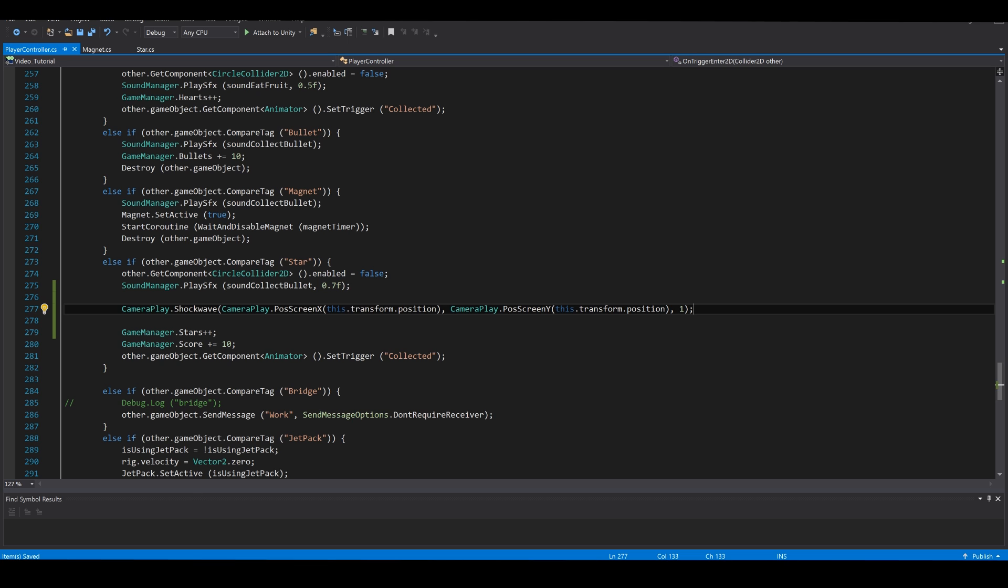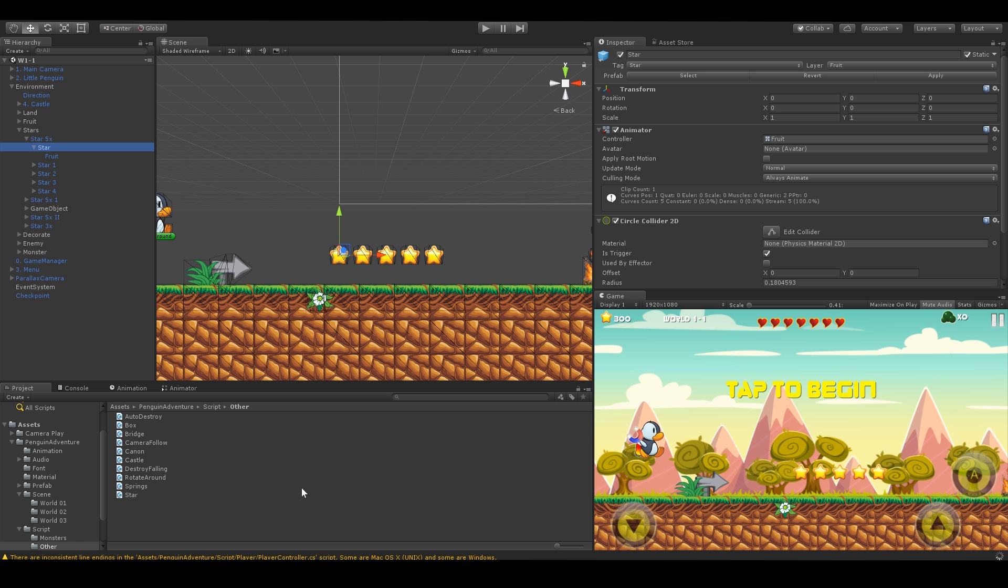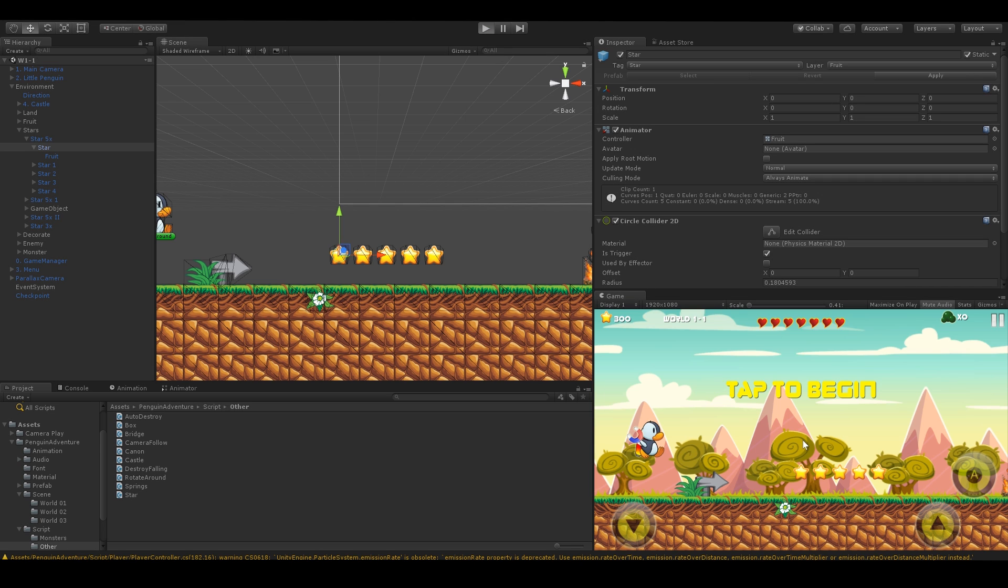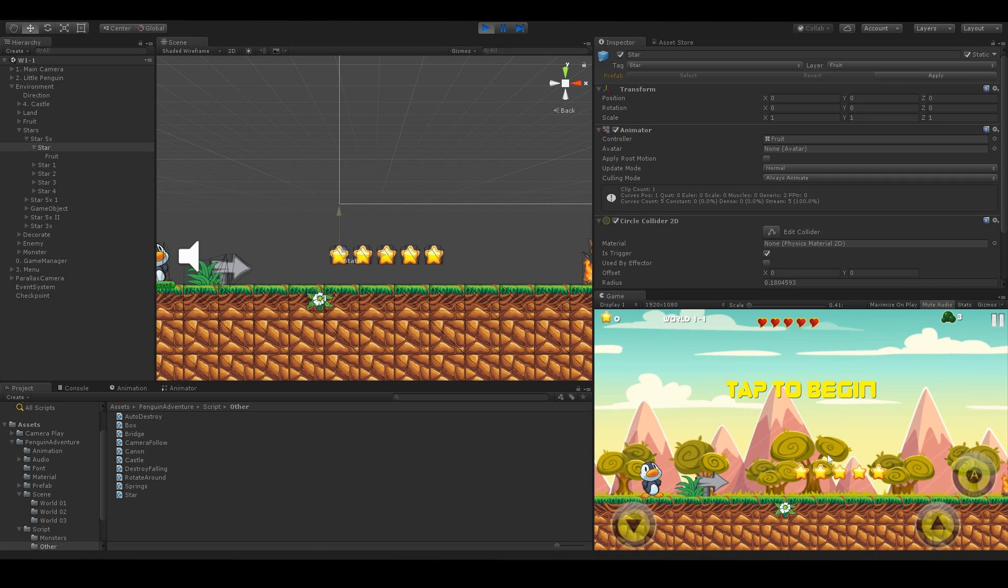Pause screen x and y is used to tell the position of the effect on screen with the transform position of the character. And that's it. Let's have a look.